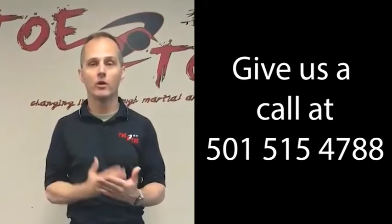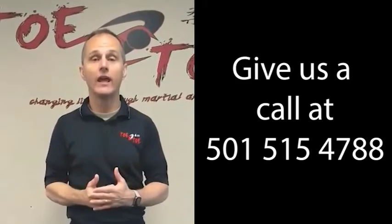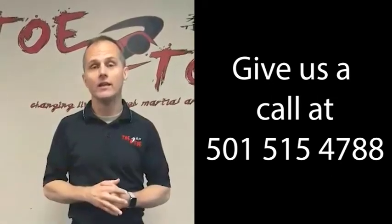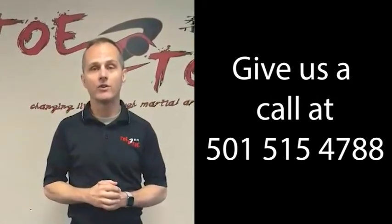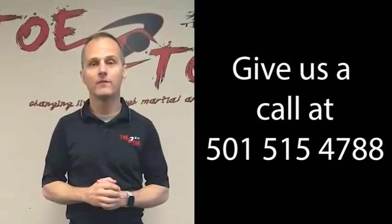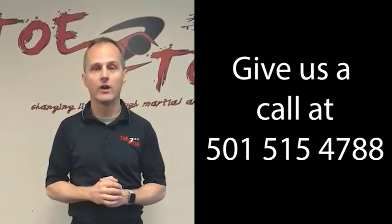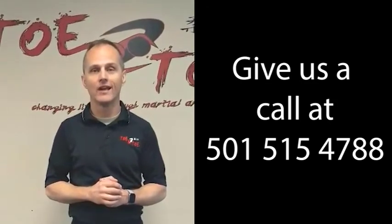So we want your input. Lastly, if you need an appointment or you want to talk to us, you can call us. We do answer the phone. The number is 501-515-4788. We'd love to have you training with us.